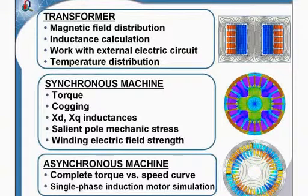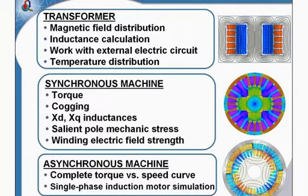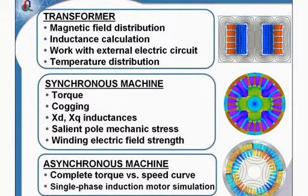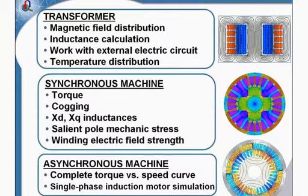In previous parts I simulated transformer and synchronous motor. The magnetic field distribution and other parameters were calculated. And now we continue with induction asynchronous motor.